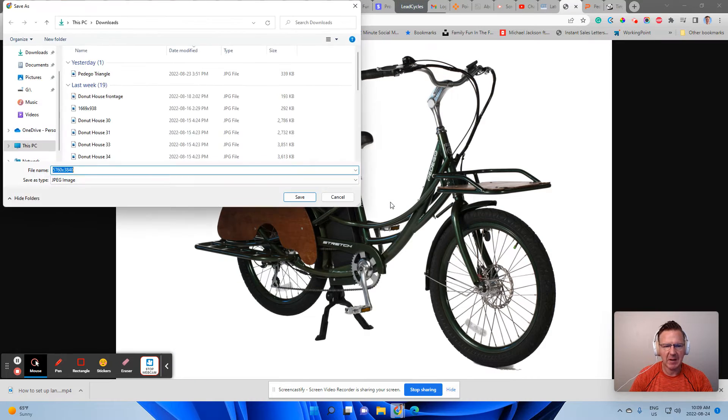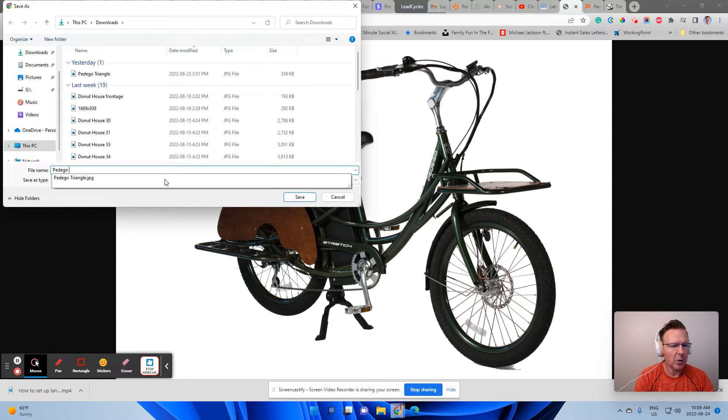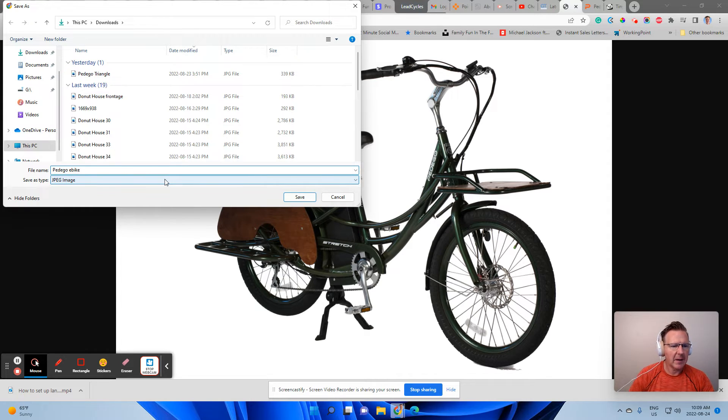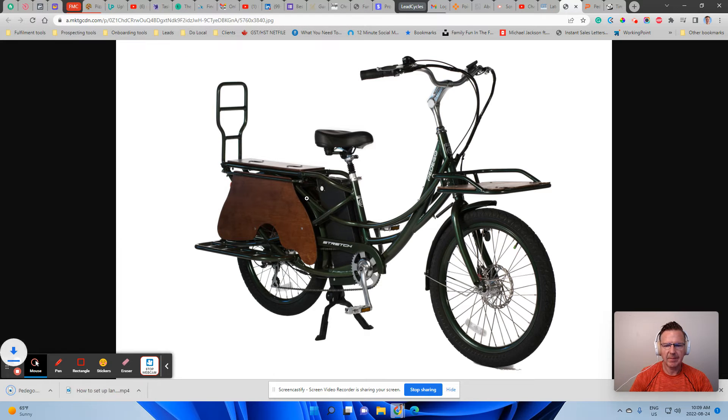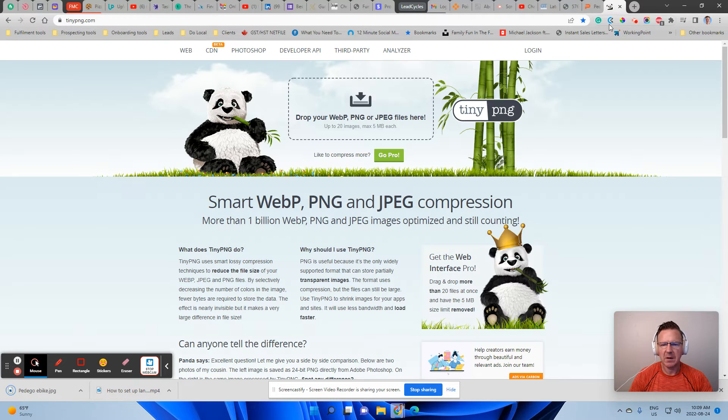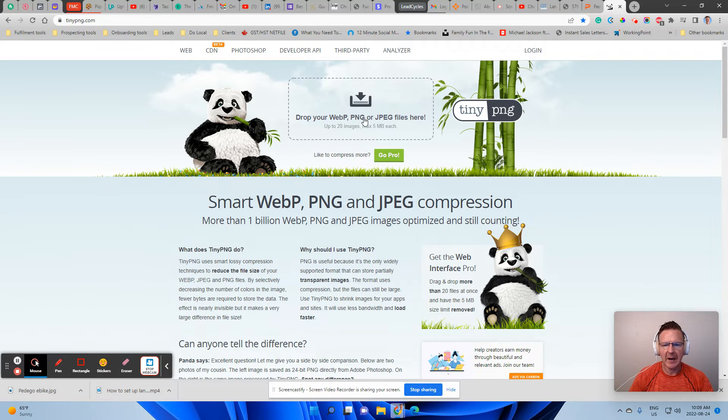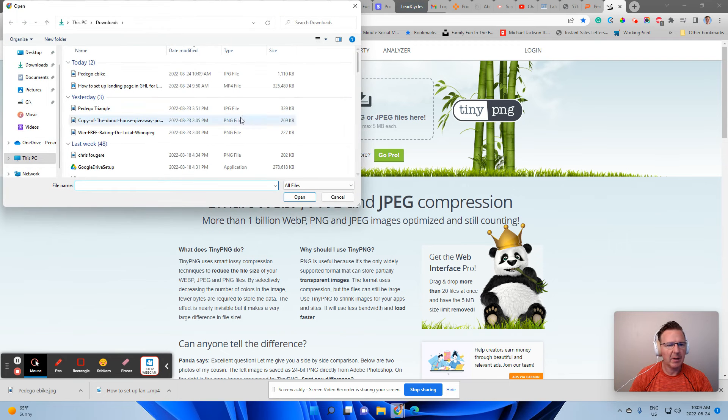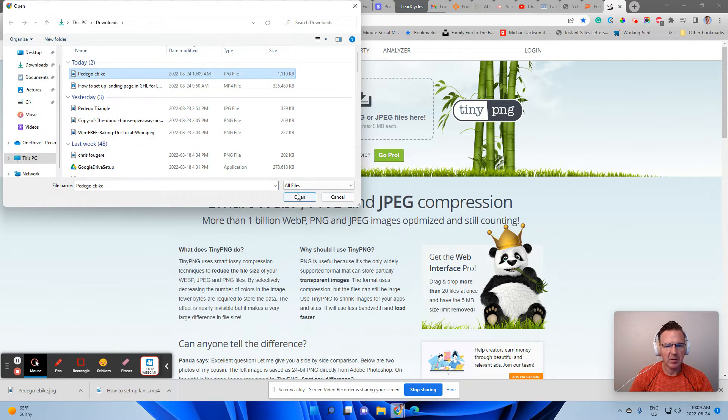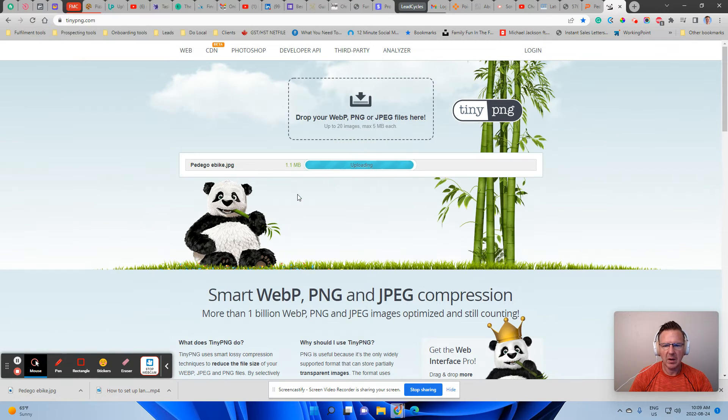So I'm going to save the image as e-bike and I'm going to hit save. And then I'm going to go over here. And I am going to click and I'm going to grab that image.